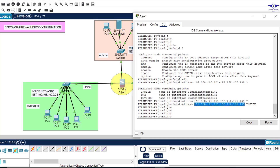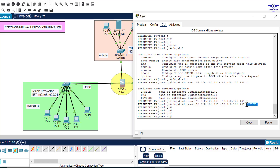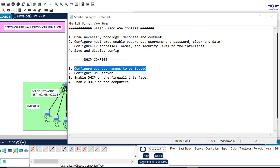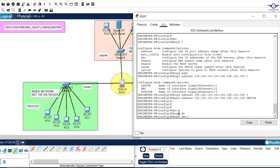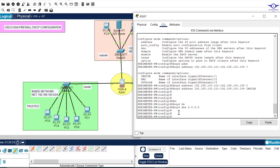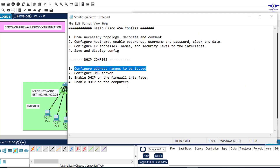That single command, dhcpd address, with the range and the interface name, is all that is needed to define the pool. Now we also need to configure the DNS server. We type: dhcpd dns 8.8.8.8 — using Google's DNS server — and hit enter.